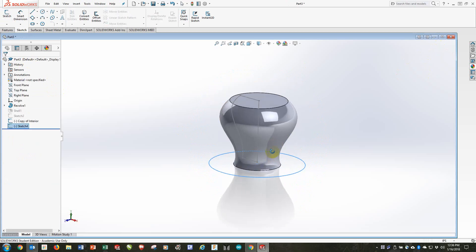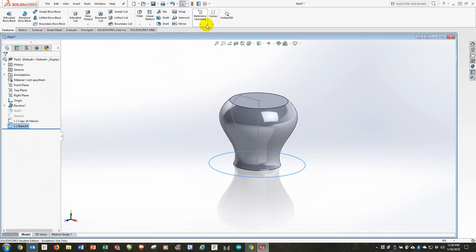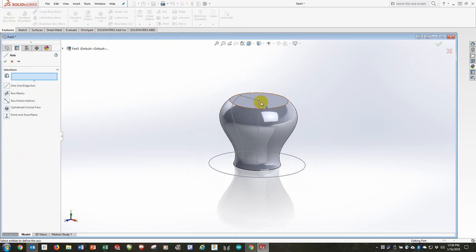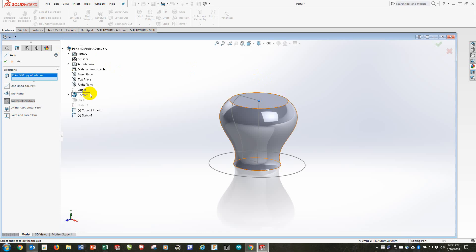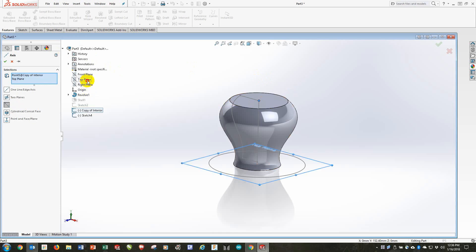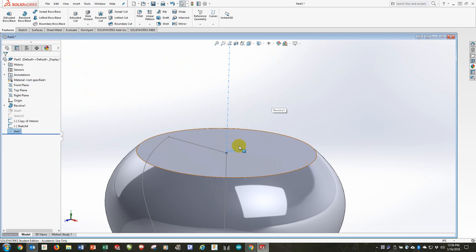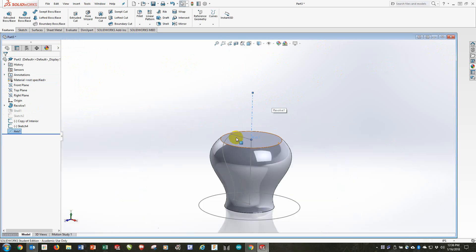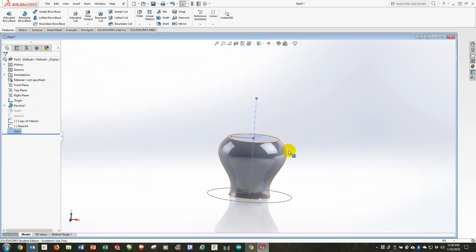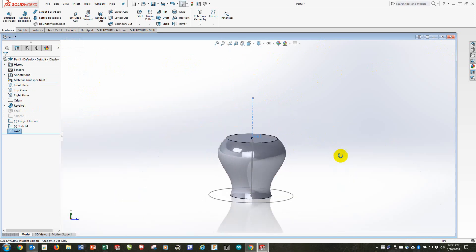Let's create an axis in the middle, which we'll use now and later. Centered at that point and we're at a right angle to the top plane. Okay, so there's my axis and we'll use that for any number of things.